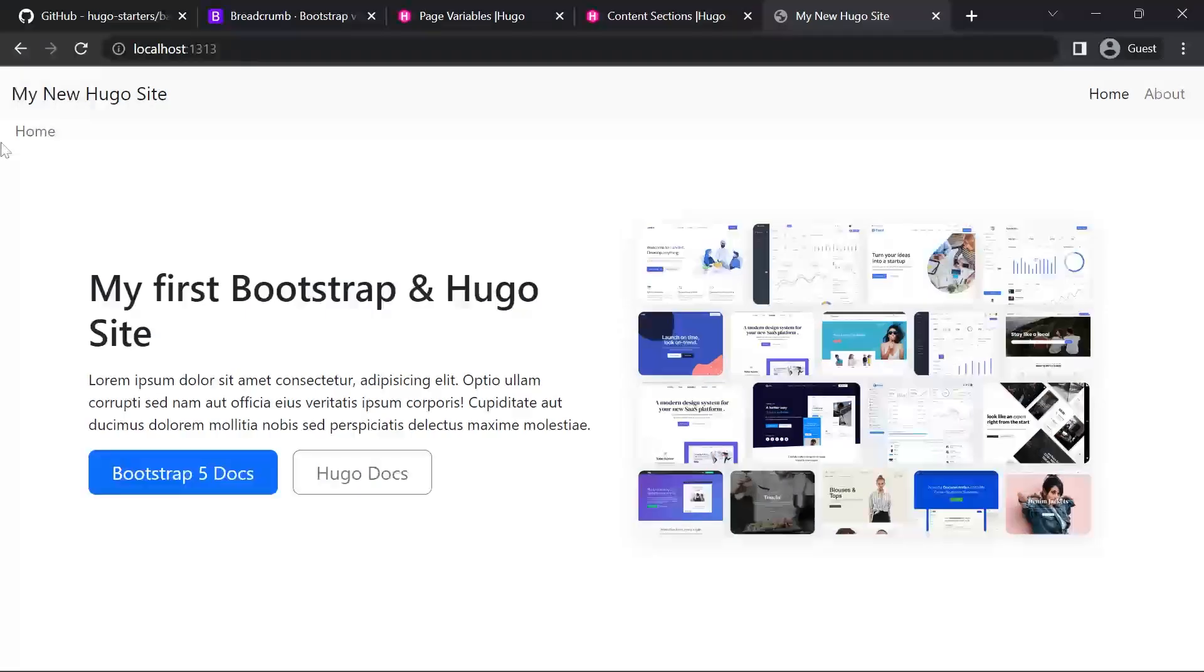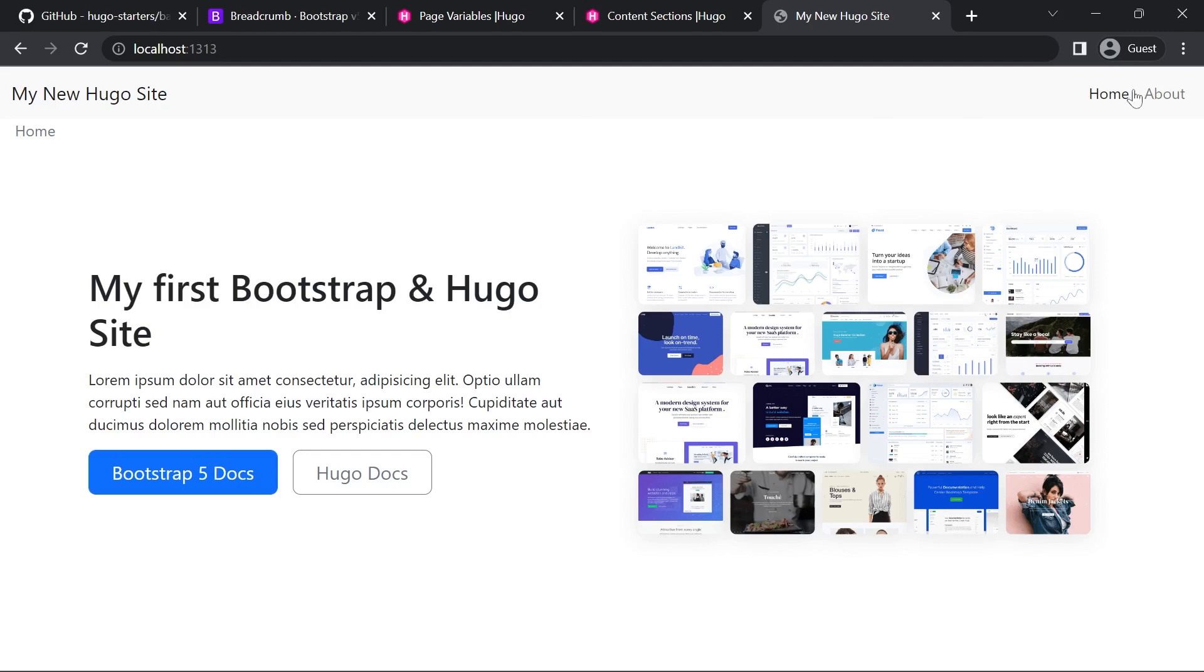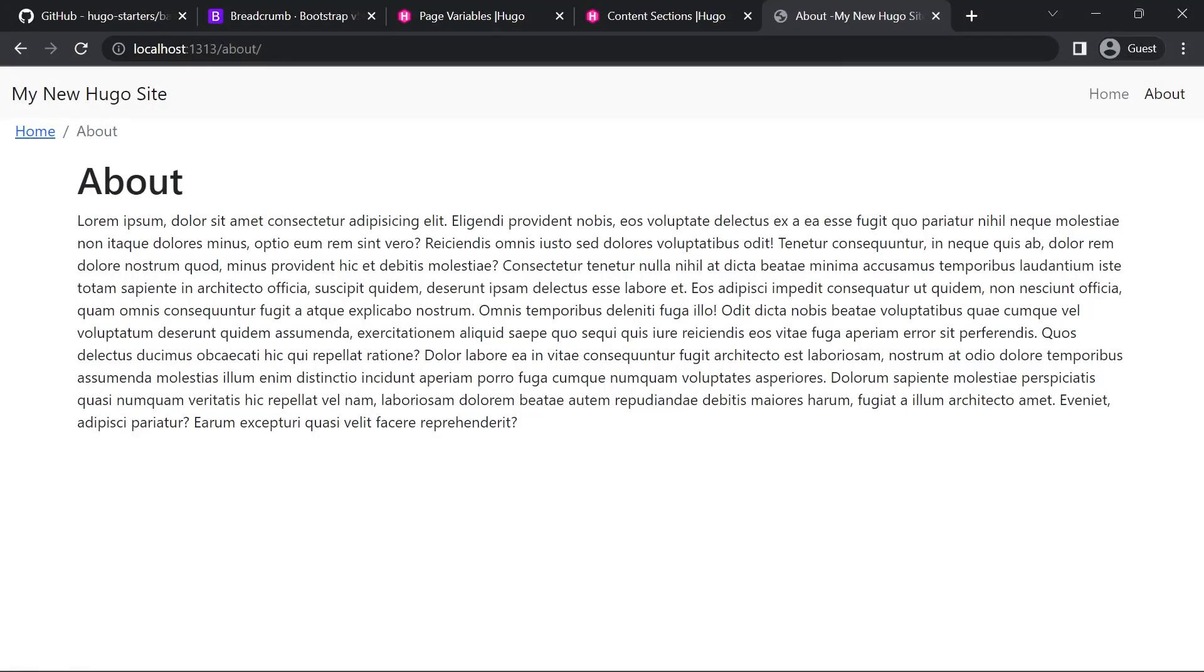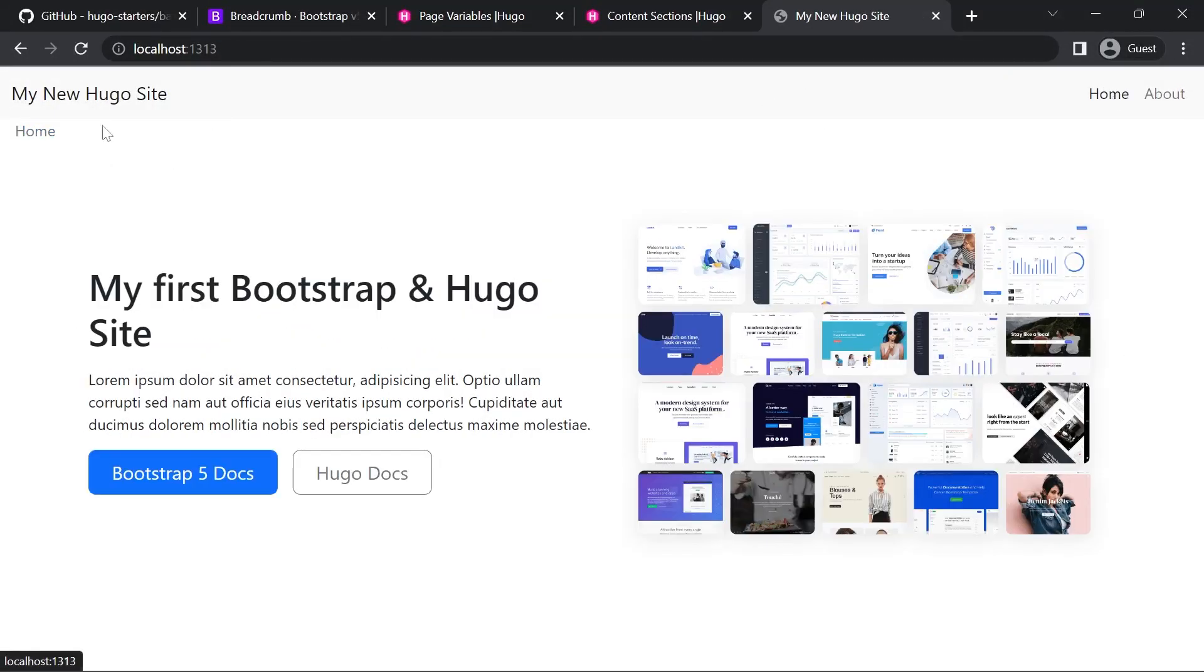So we've got a breadcrumb showing up on home which I personally don't like but if we go one level deeper to about you'll see that we've got the link back to the home page and we've got the current page. What we'll do now is put in some logic so it isn't displayed on the home page.